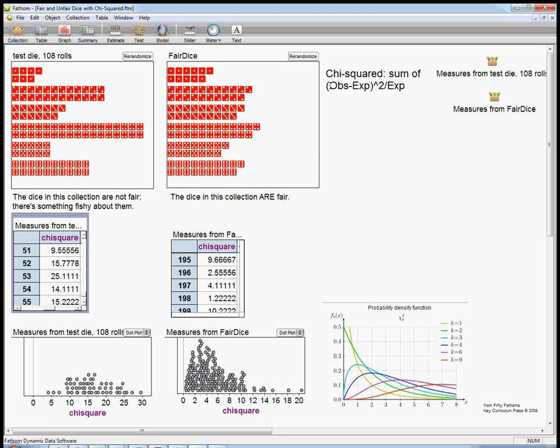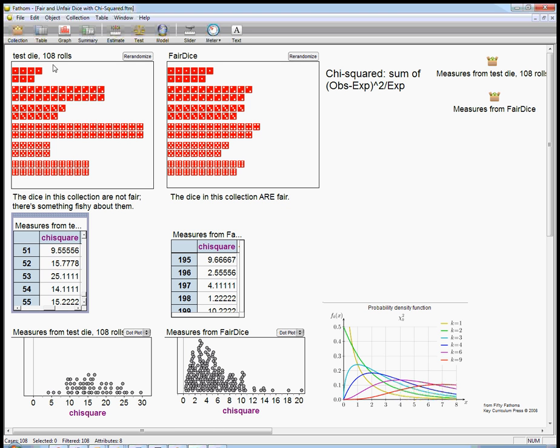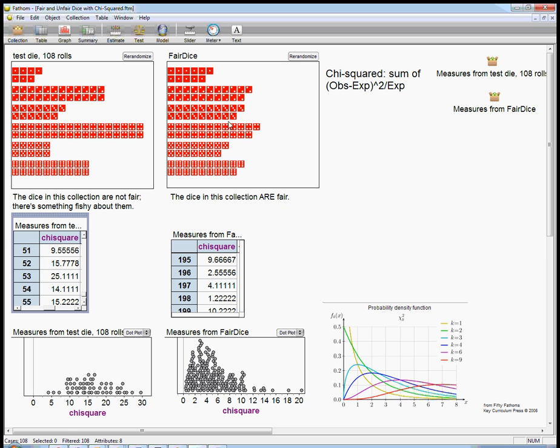Now, what that is, is you look at each of the possibilities, six possibilities. You look at the observed. So in this case, for the ones, that would be seven ones. You subtract that from the expected. That's 108 over six, which is 18. And so you take the seven minus 18 and square it, and then divide it by the 18. It turns out that's the right way to account for the fact that when you have more and more counts in one category, you actually expect a certain amount more variation. And it's not that surprising if it was like 100 versus 110. That would be less surprising versus one versus 11, for example.